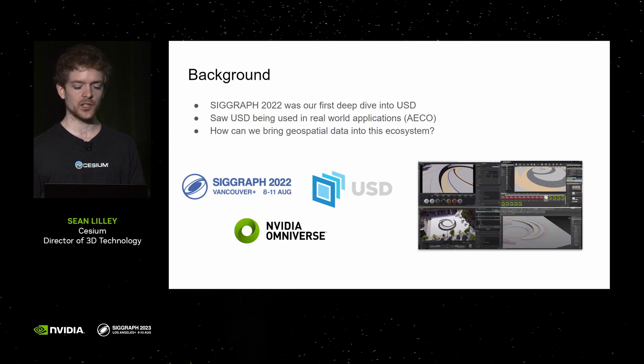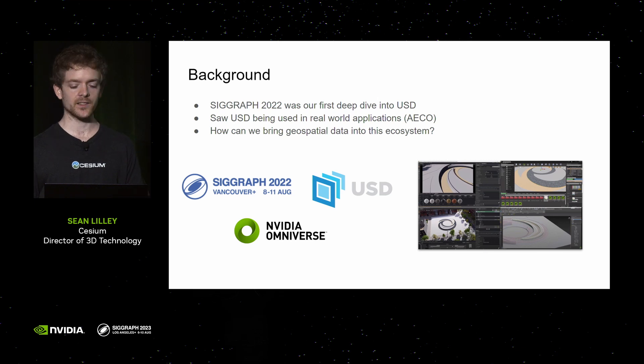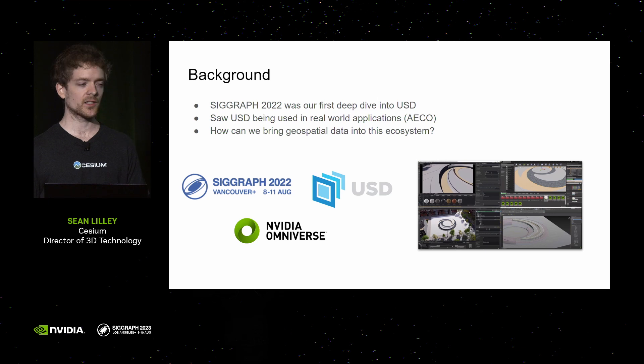SIGGRAPH 2022 was kind of our first deep dive into USD. My main task at the conference was to learn as much as possible about USD, as we were about to start working on Cesium for Omniverse, which is built on USD.